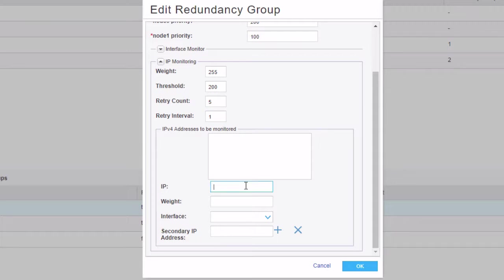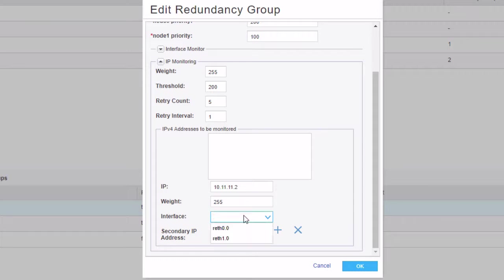We need to specify the information about what needs to be monitored. We have first the IP. We need to specify the 10.11.11.2 IP address. We'll give that a weight of 255. And what that does there is if the weight is higher than the threshold limit, then it subtracts the overall weight that we specified earlier. So keep that in mind. Now specify the interface of reth0.0. And then the secondary IP address. This is important because this is what we're going to be sending the keepalives from. It sends ICMP packets and we need to specify an IP address.